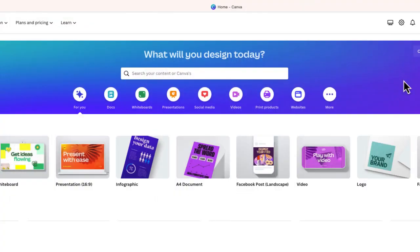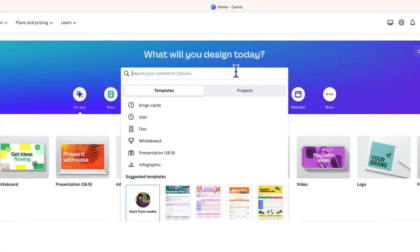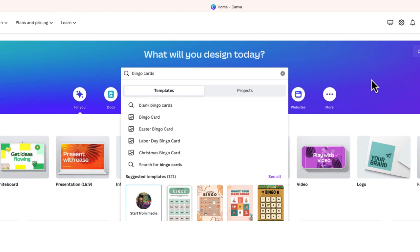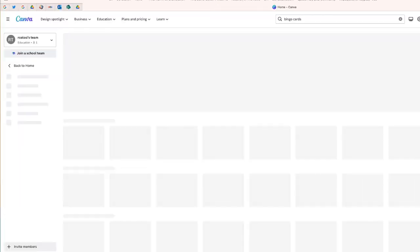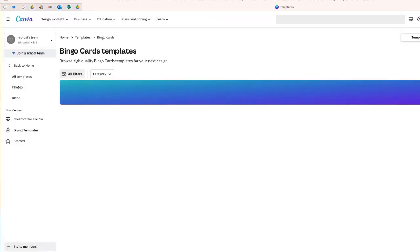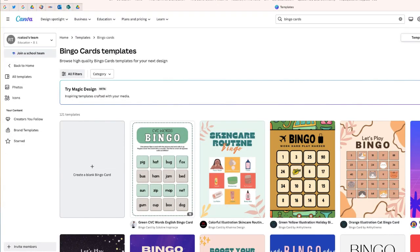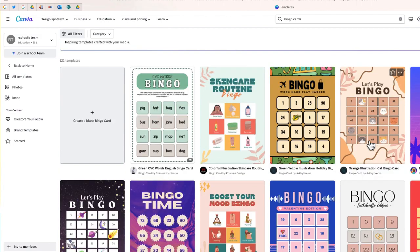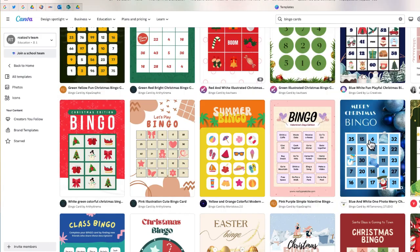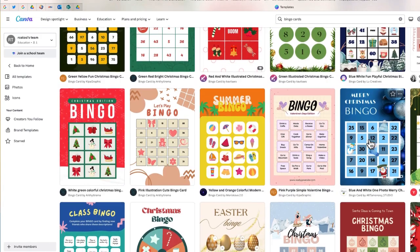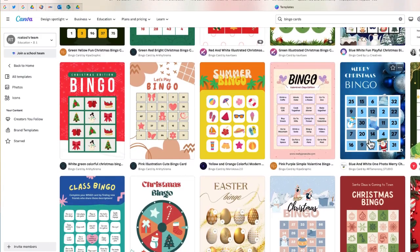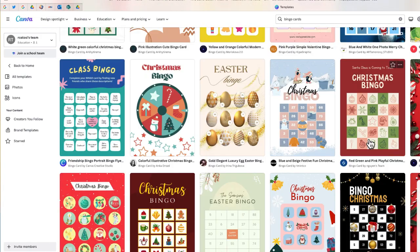Once you're signed up for Canva, the first thing you'll want to do is search for bingo cards. This will take you to a page where you can see hundreds of different templates. Go ahead and pick one that looks the best.